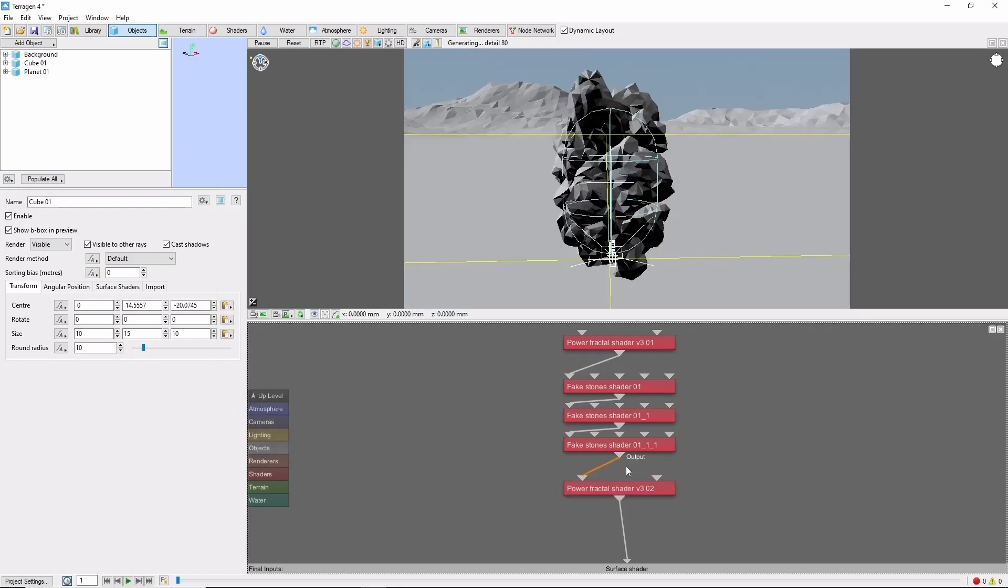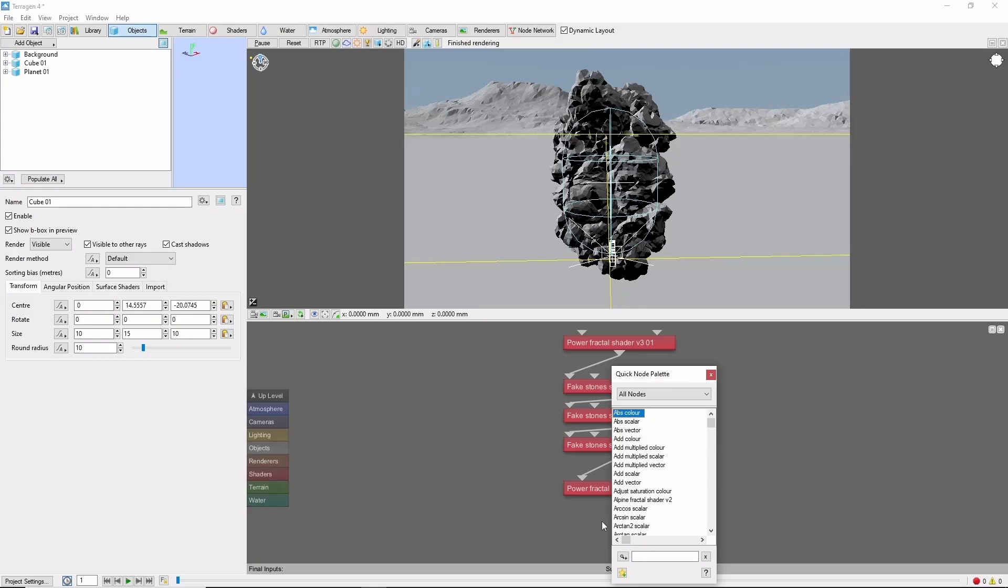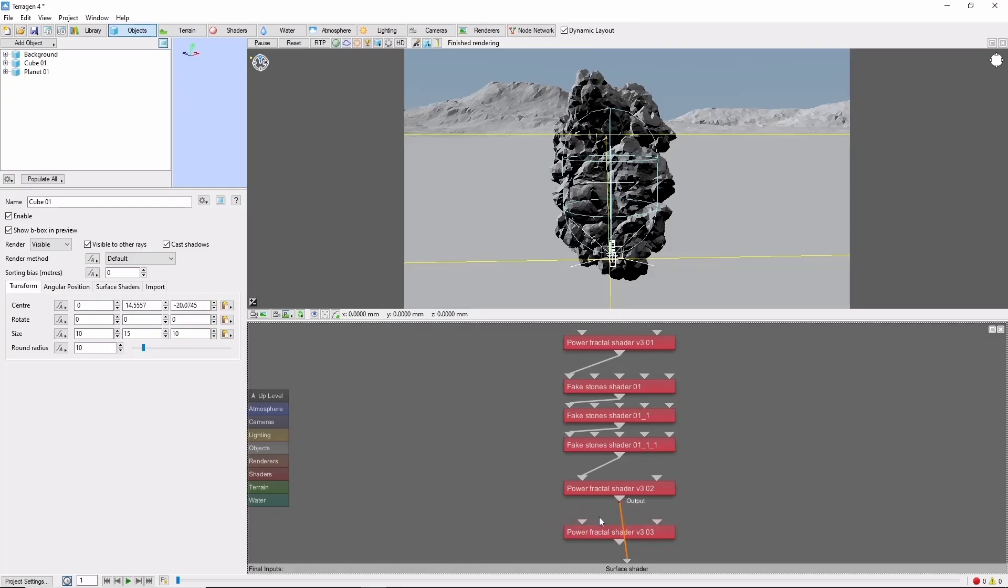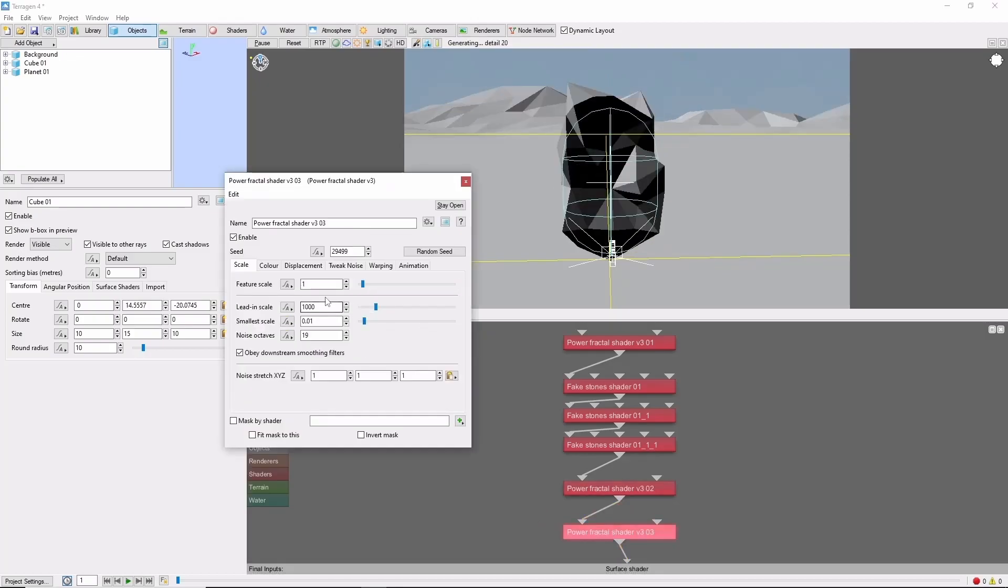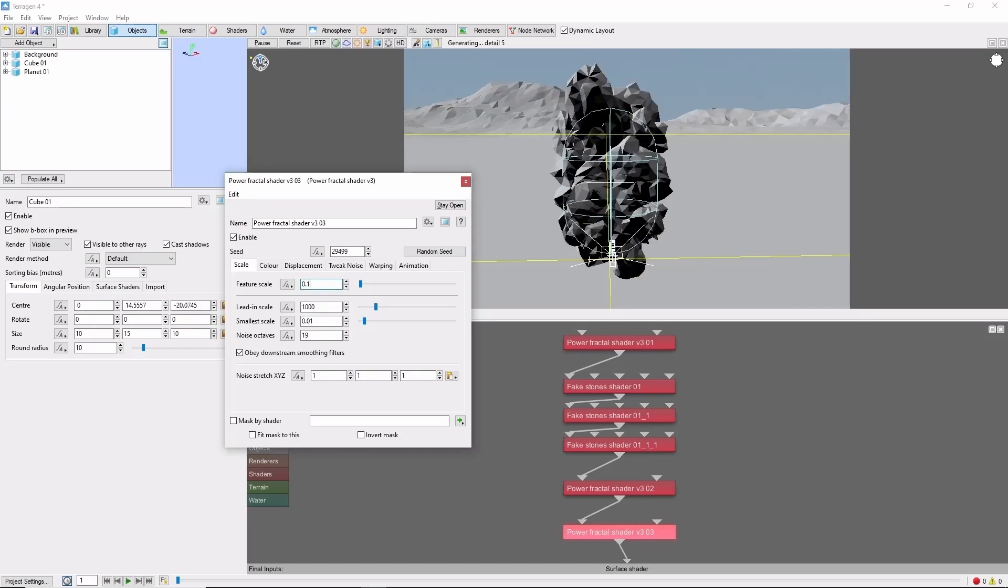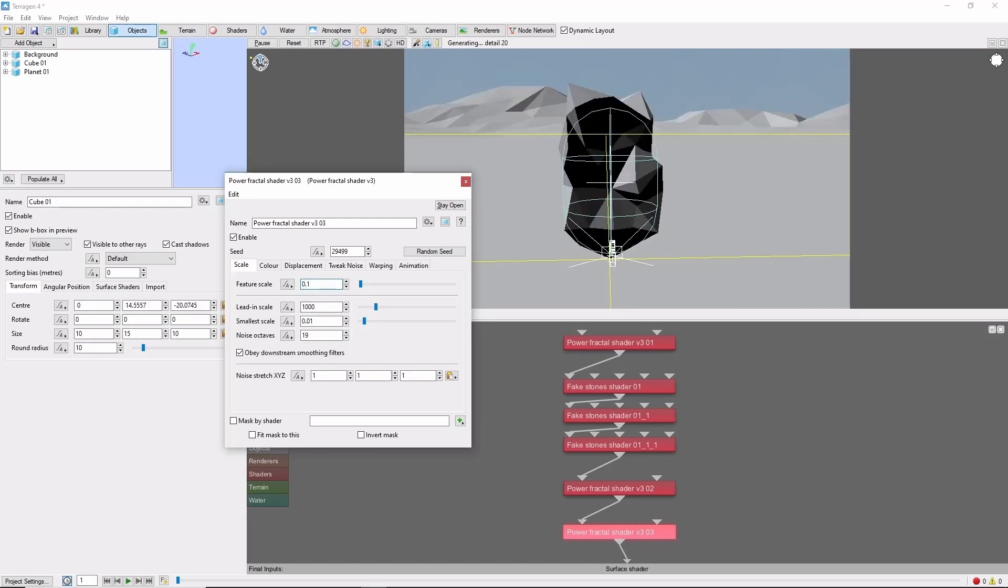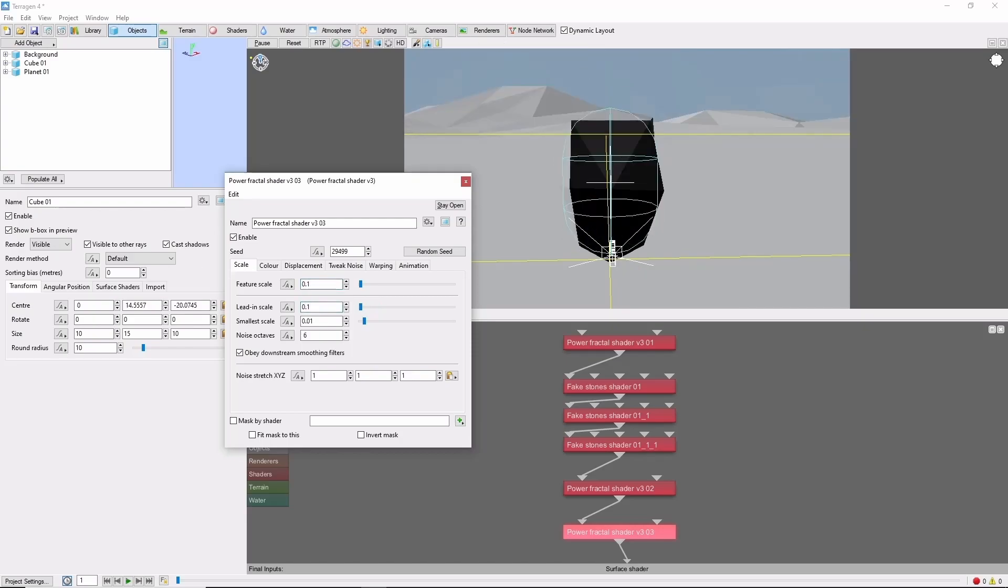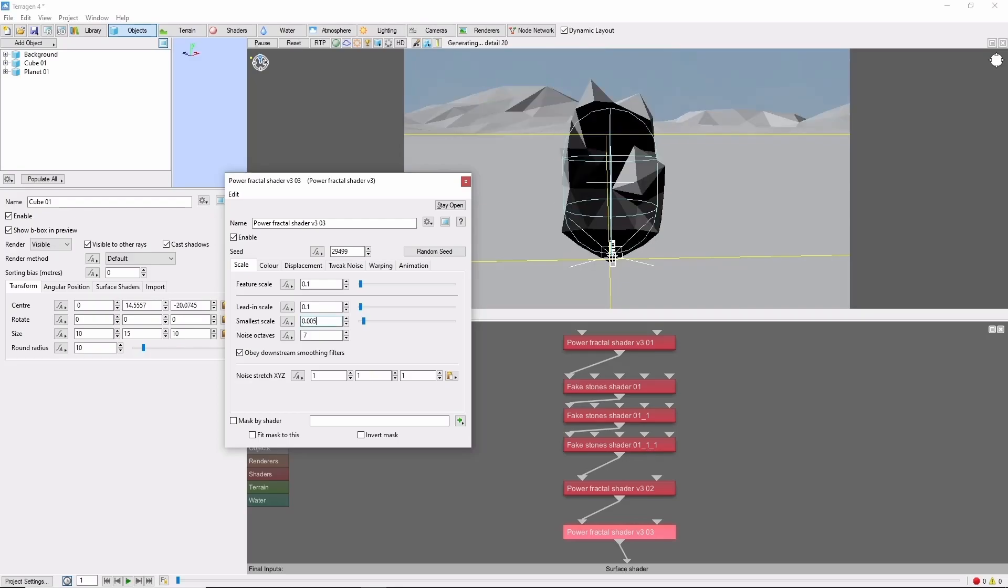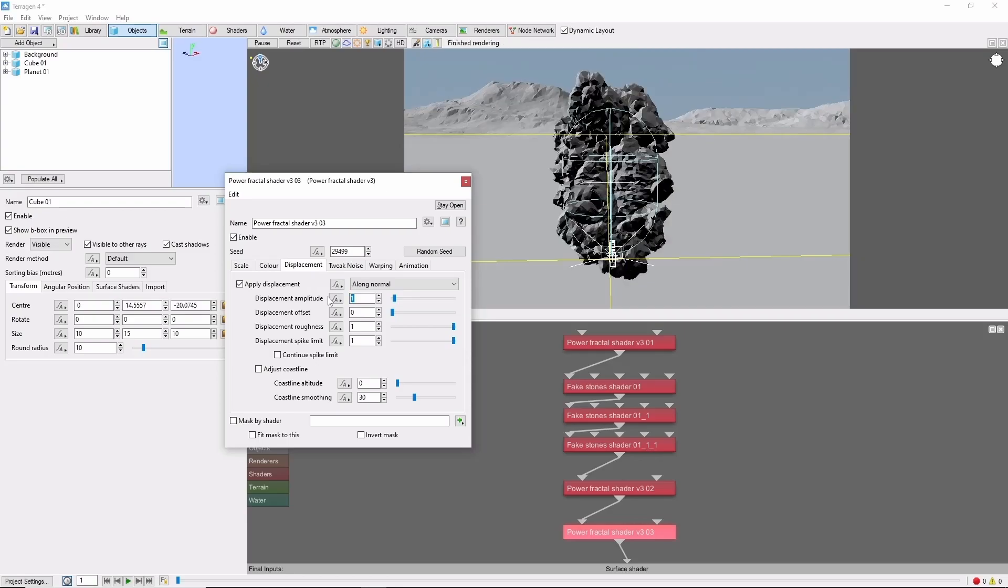Finally I want to add some more small scale surface roughness to make this look more like rock. We can do that with one more power fractal at a very small scale. We'll do 0.1, 0.1, 0.005, and bring the displacement down to 0.01.